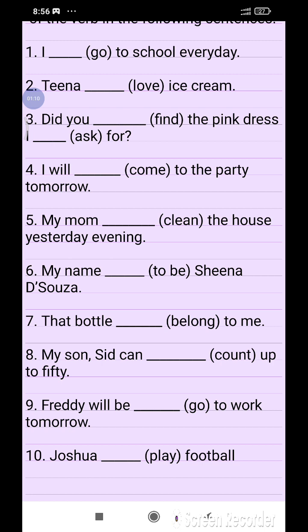'My mom cleaned the house yesterday evening.' 'The bottle belongs to me.' 'My son can count up to 50.' 'Freddie will be going to work tomorrow.' 'Joshua plays football.'